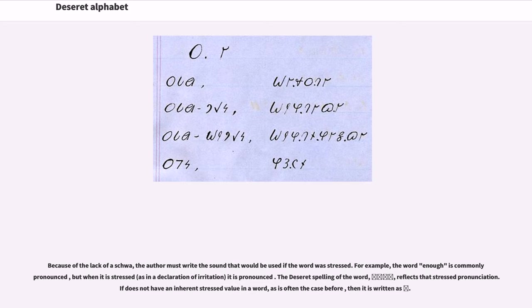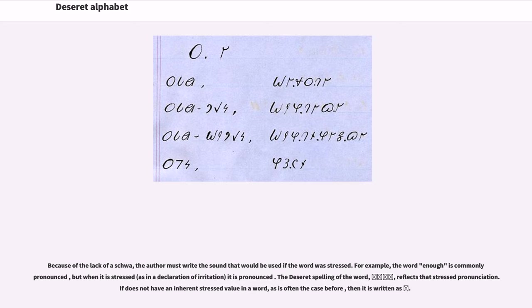Because of the lack of a schwa, the author must write the sound that would be used if the word was stressed. For example, the word enough is commonly pronounced with a schwa, but when it is stressed, as in a declaration of irritation, it is pronounced differently. The Deseret spelling of the word reflects that stress pronunciation. If a vowel does not have an inherent stress value in a word, as is often the case before certain consonants, then it is written accordingly.